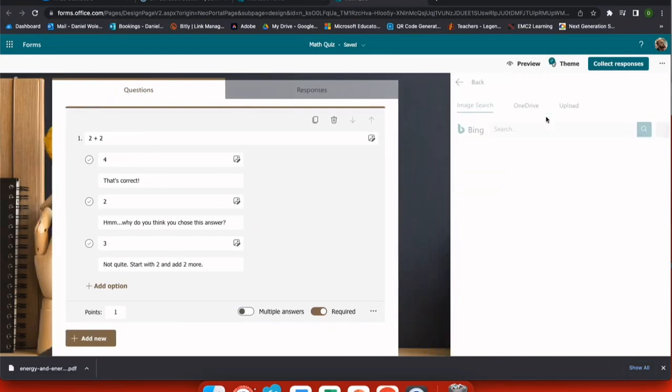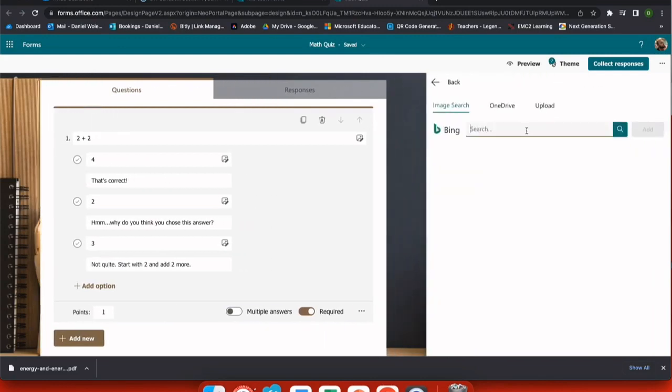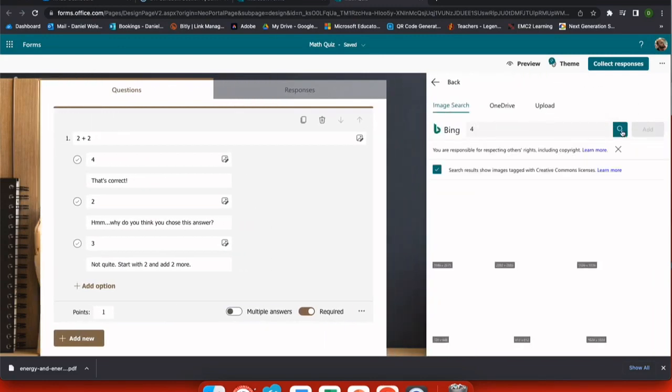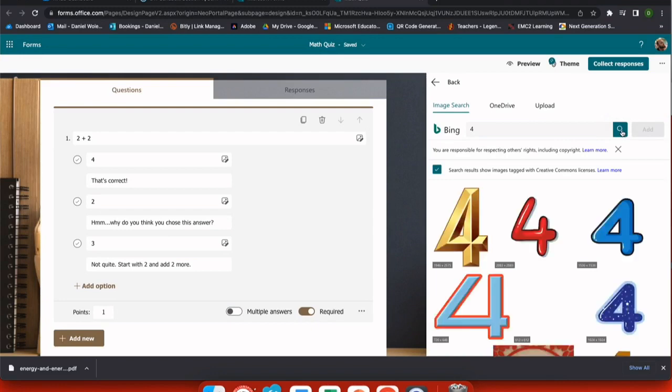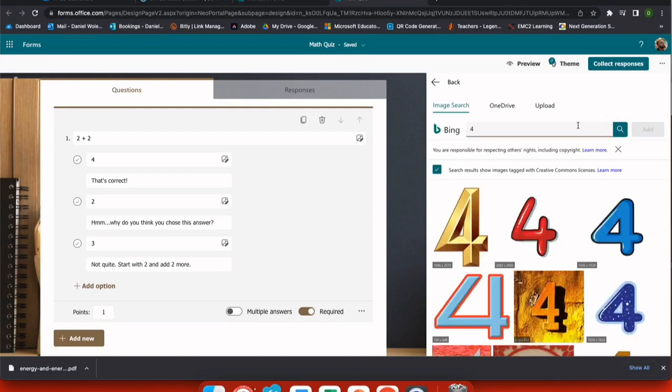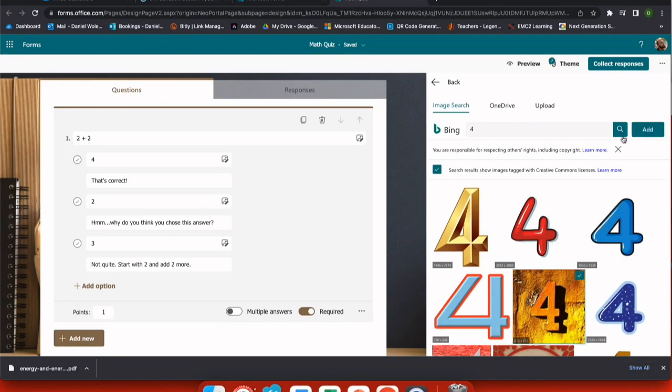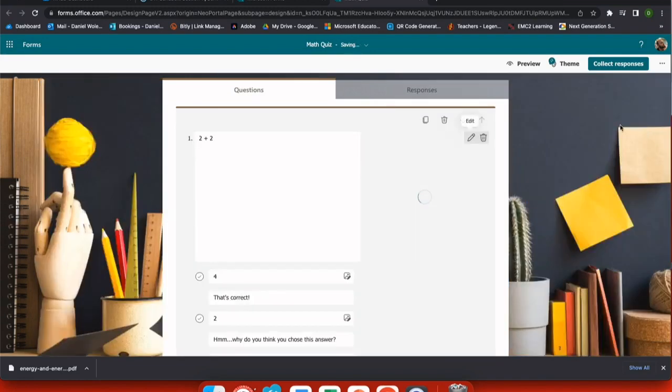If I add a video, this is very helpful if I have an instructional YouTube video that I want my students to watch and then answer questions on. Or I can use image search and upload from OneDrive or my computer. Simply select the image you want and click add.